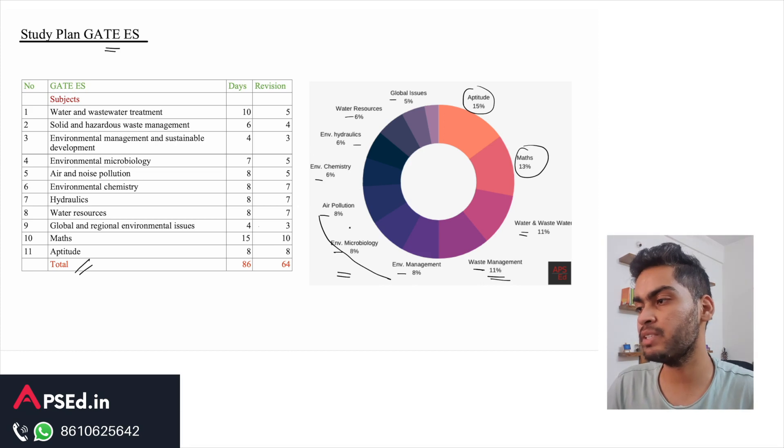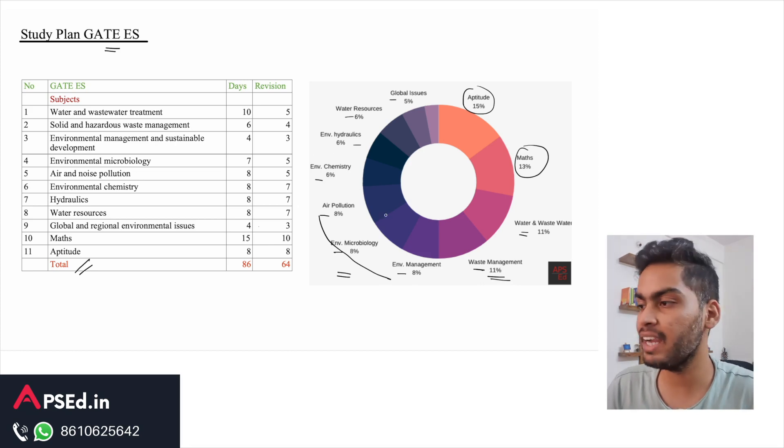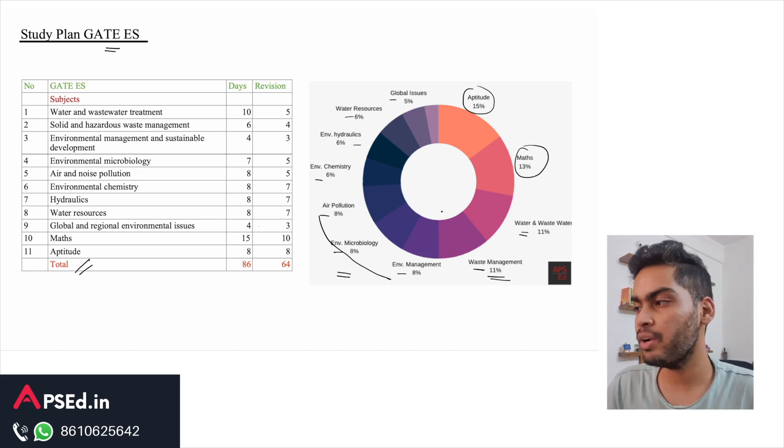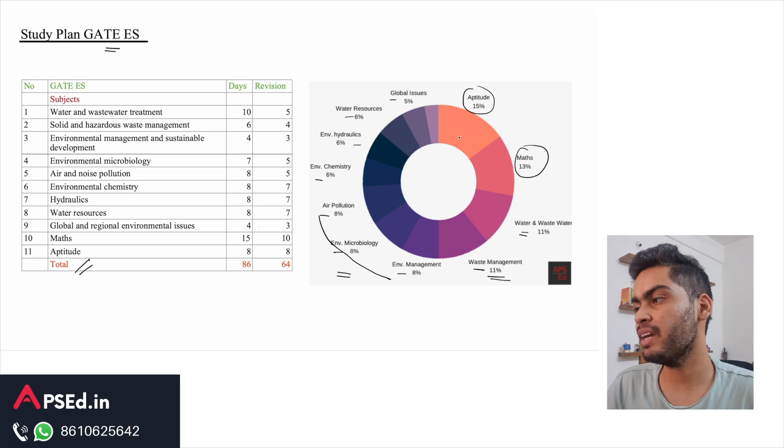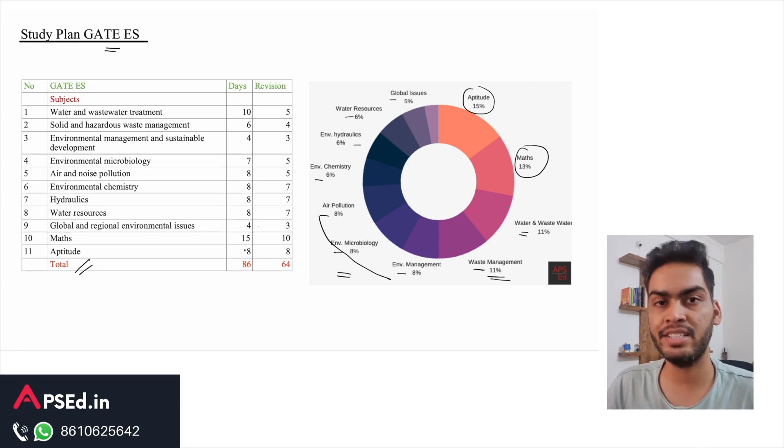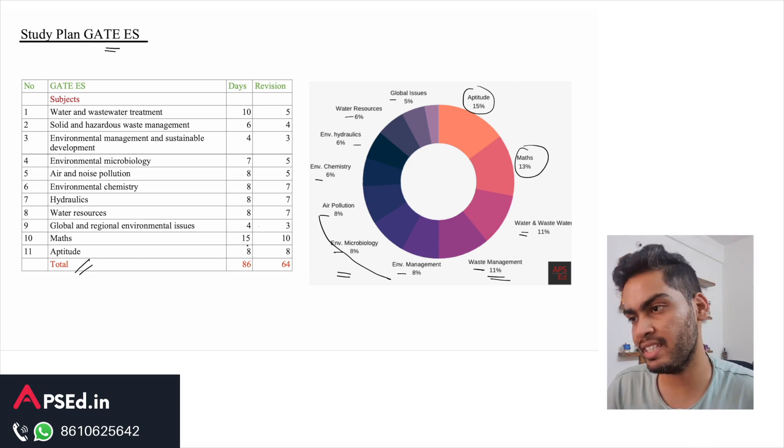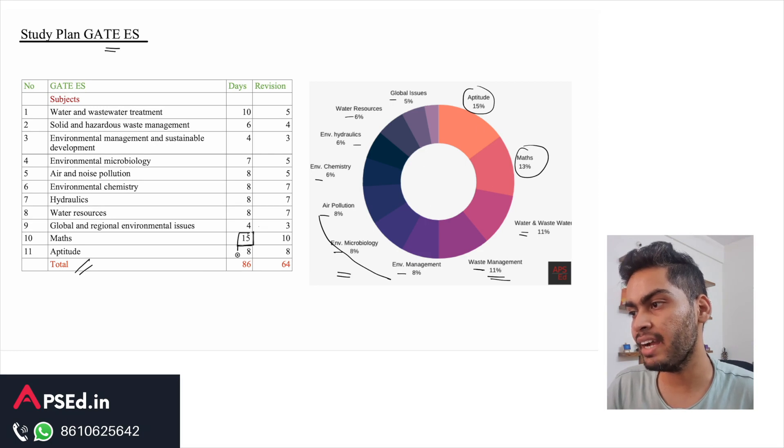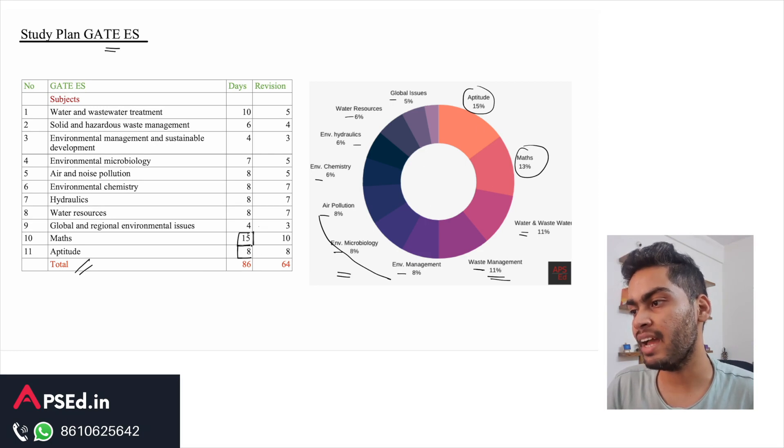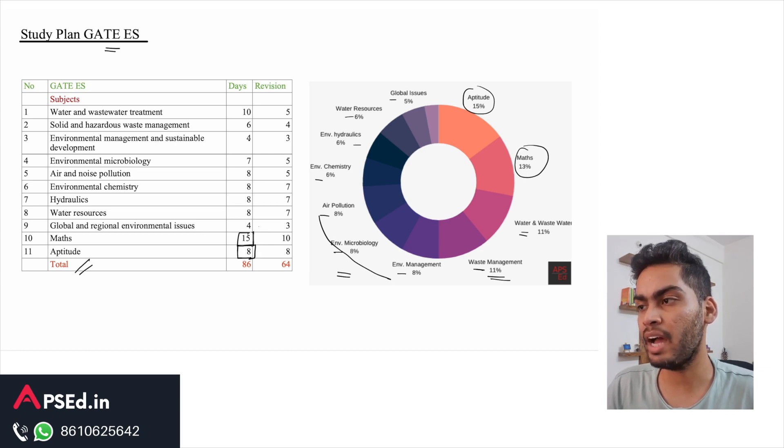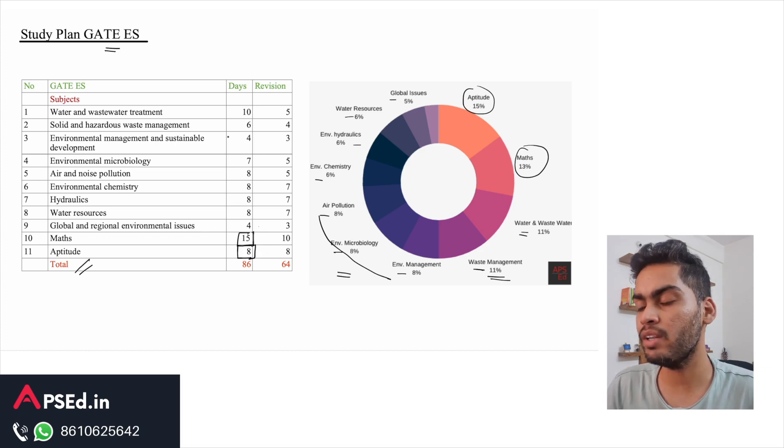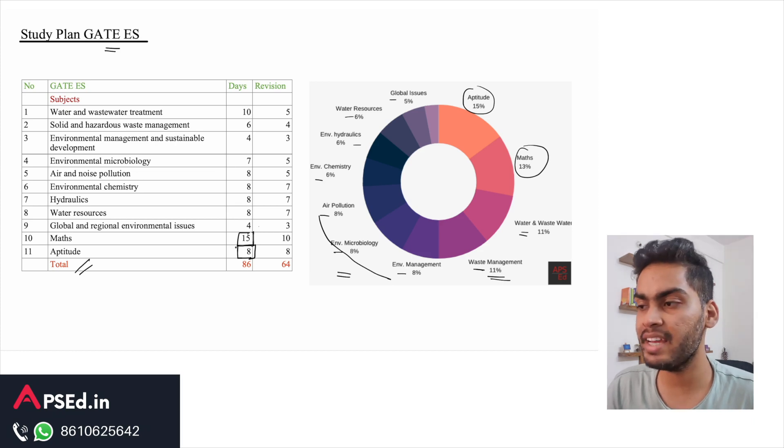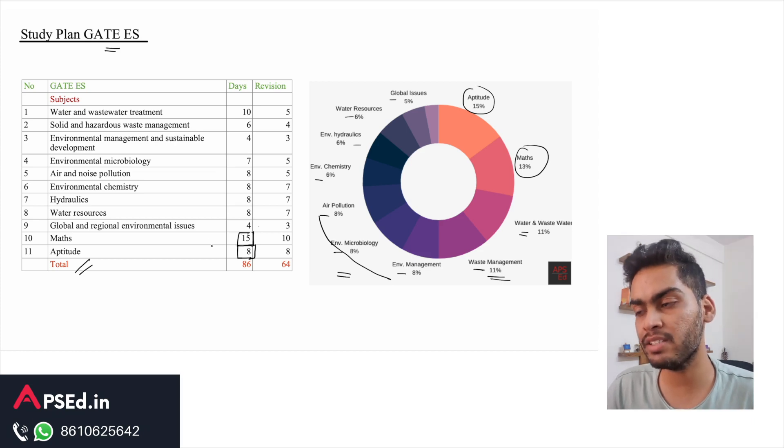If you talk about the priority, it should be clear to you that if you are preparing sincerely for this exam, then you should pay high attention to maths and aptitude. Among all these topics I have kept the highest days for maths because many of you would be studying it for the first time.